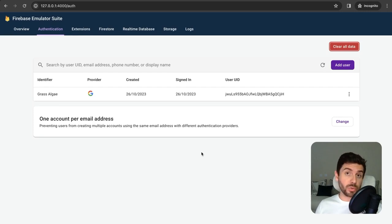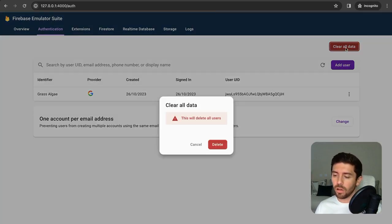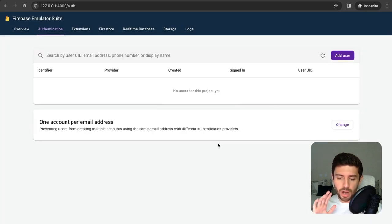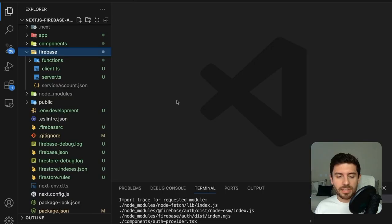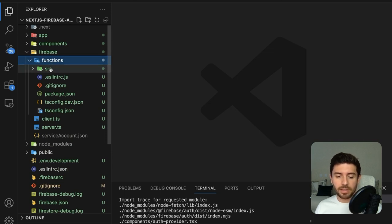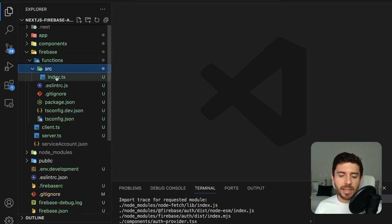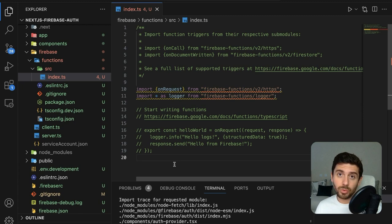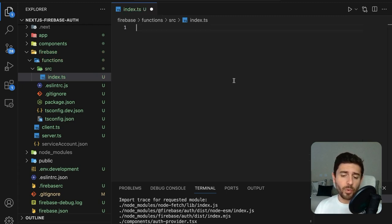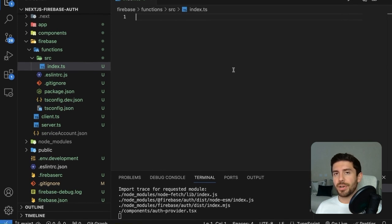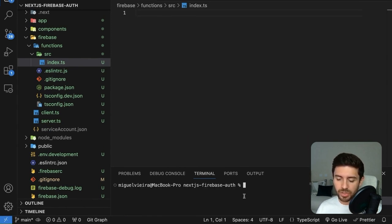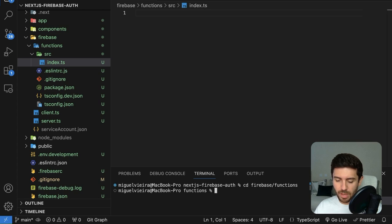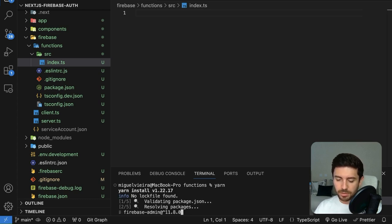To handle user roles, first clear all authentication data for a fresh database. Go to the Firebase Functions source folder — the index.ts file is the main file for our functions. Before working with functions, install everything: open a new terminal, go to the Firebase functions path, and simply type yarn.